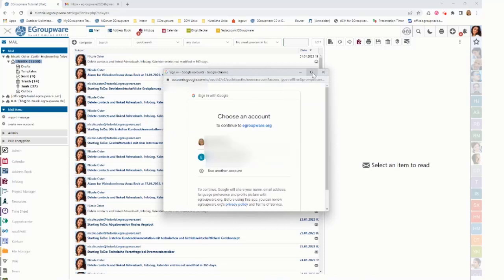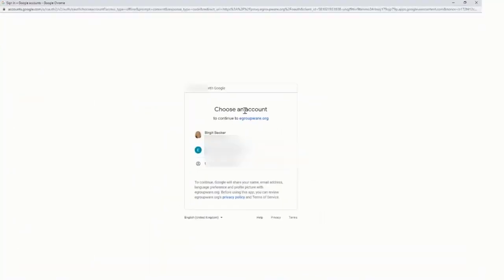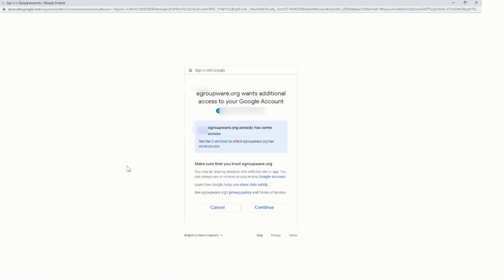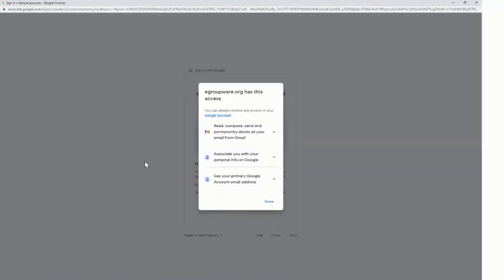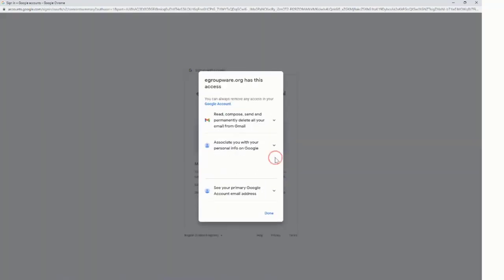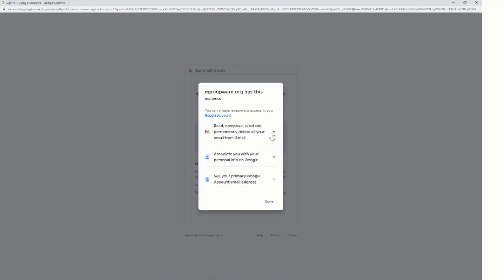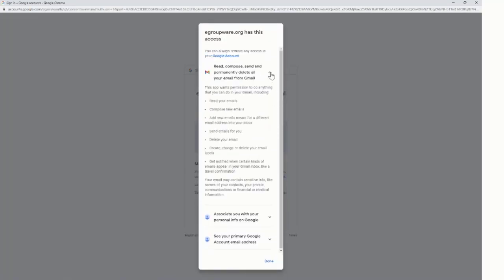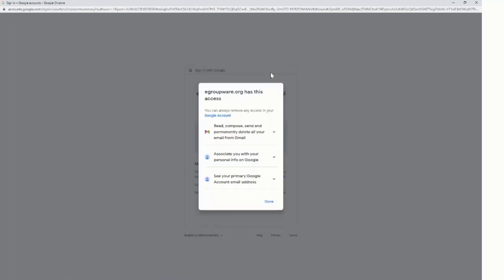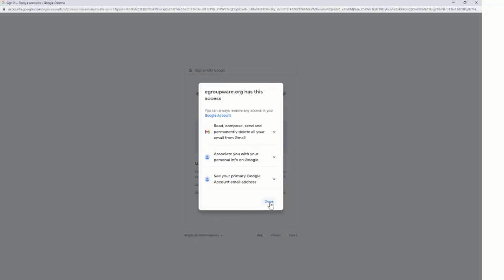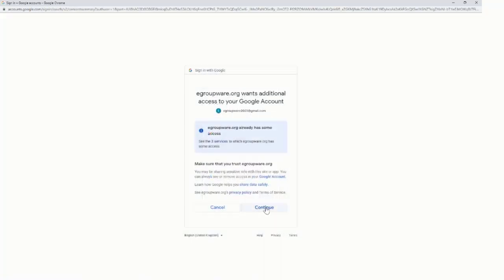It opens up the dialogue for the access permissions. I need to click at the moment on advanced and unsafe because it's not yet approved by Gmail. There this video is for. Now I can see what are the services which I want to use. I can open it up to show this is what is needed and then I can click on continue.